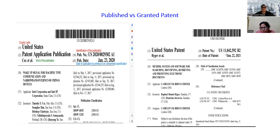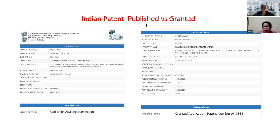Now I will tell you about the Indian patent — published versus granted. When we go to the Indian patent site and search for Indian patent applications, both the published and granted applications look almost the same. On the left hand side, you will see the application number mentioned for a published application, and on the right side is a granted one.